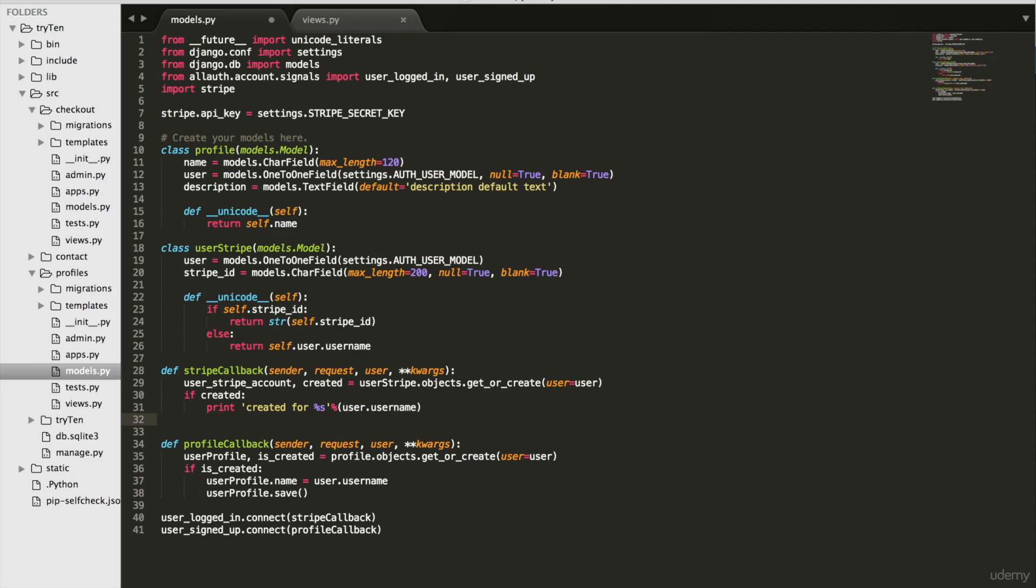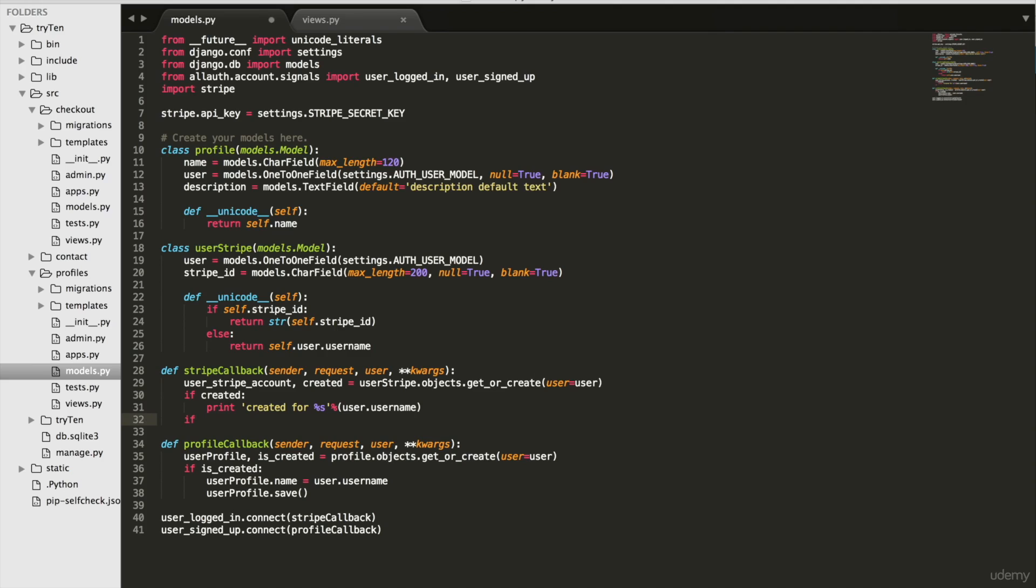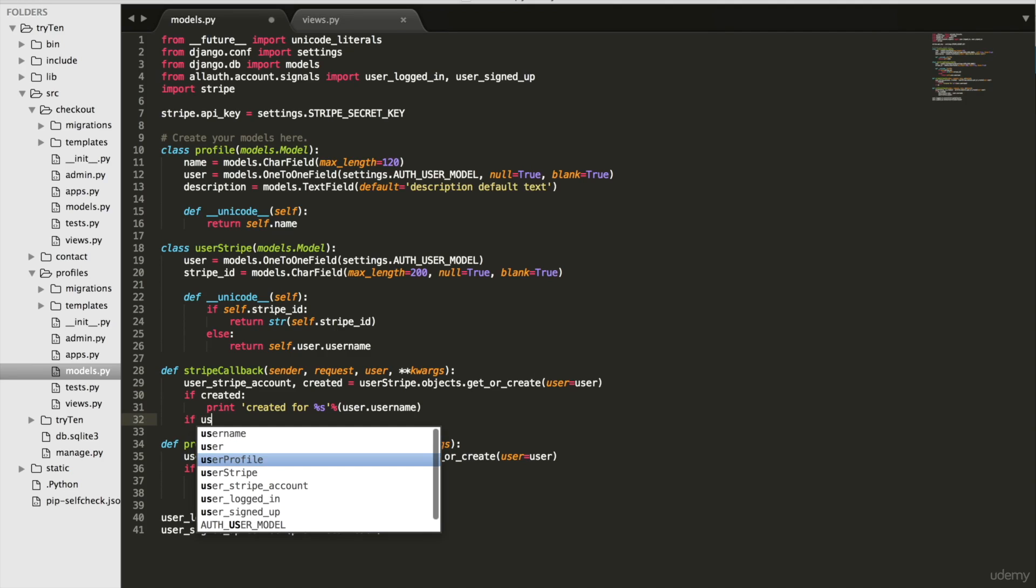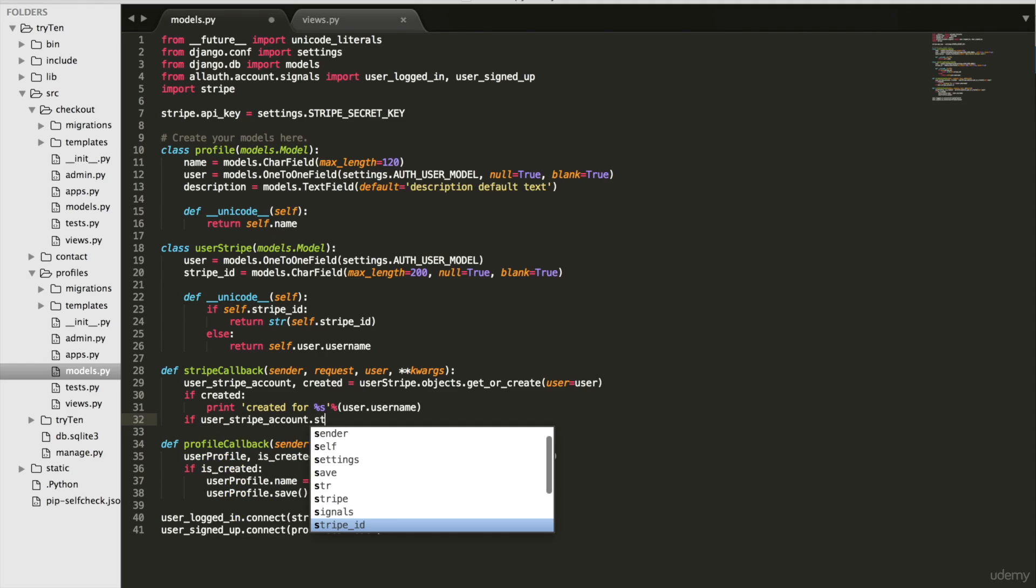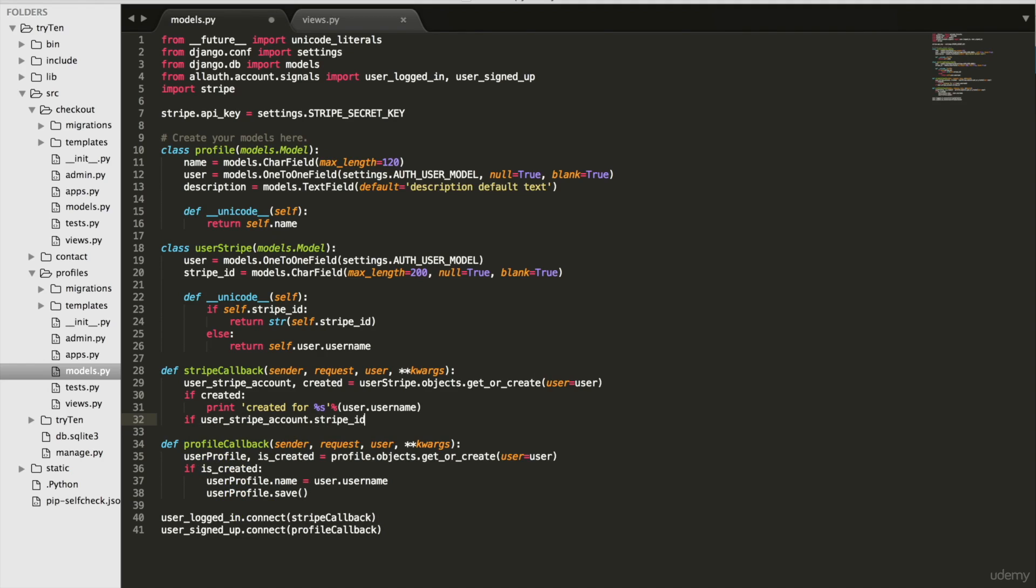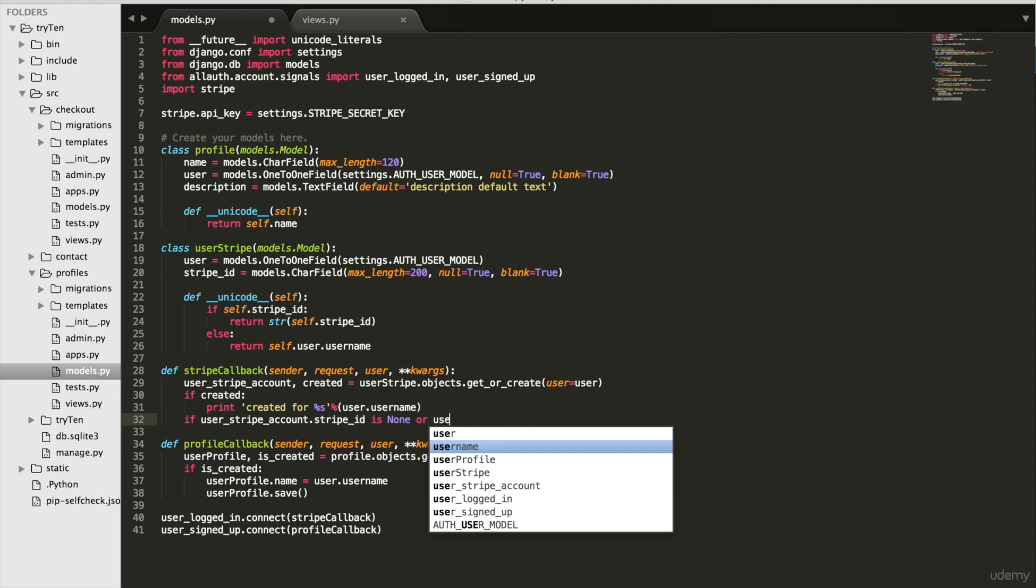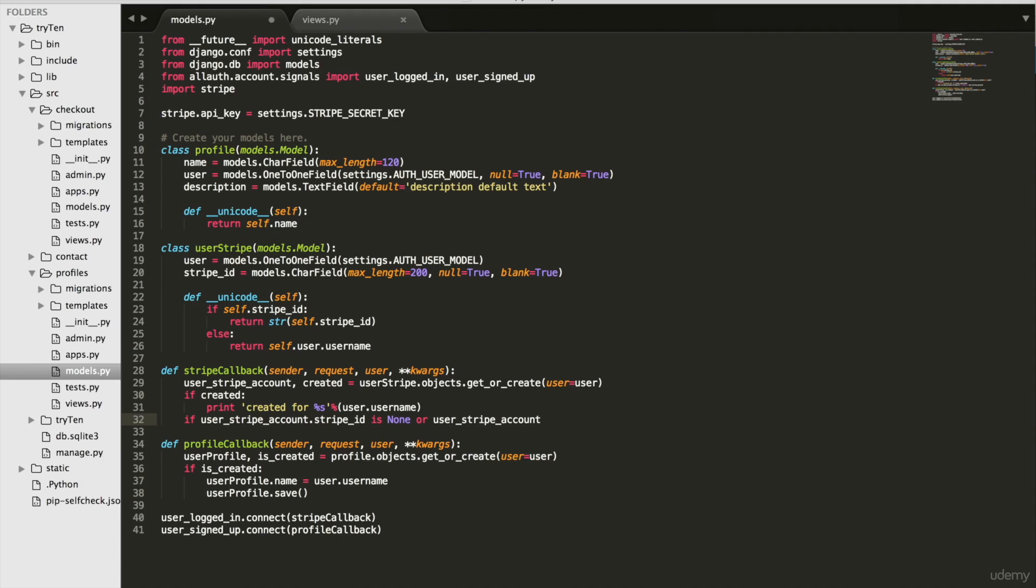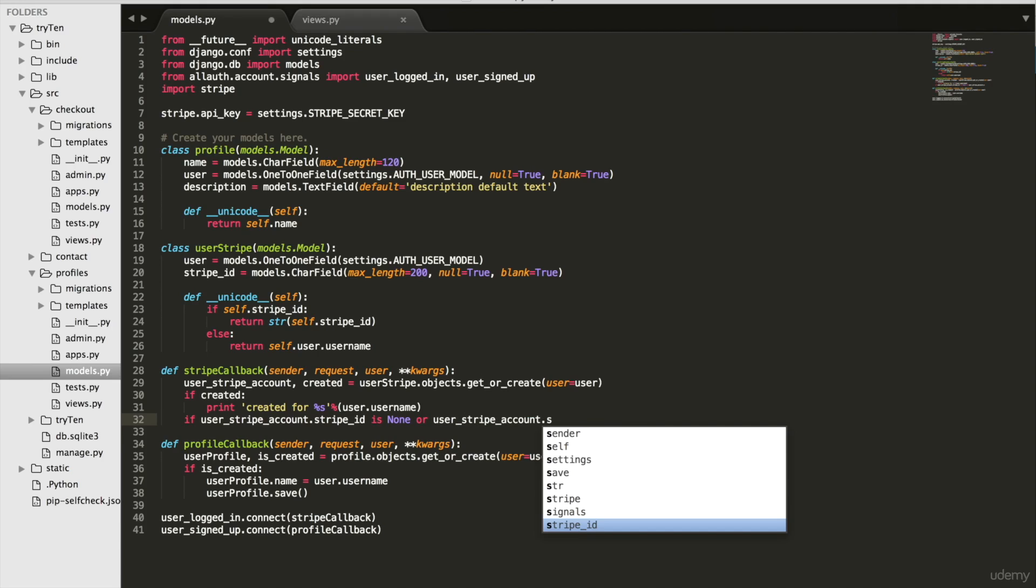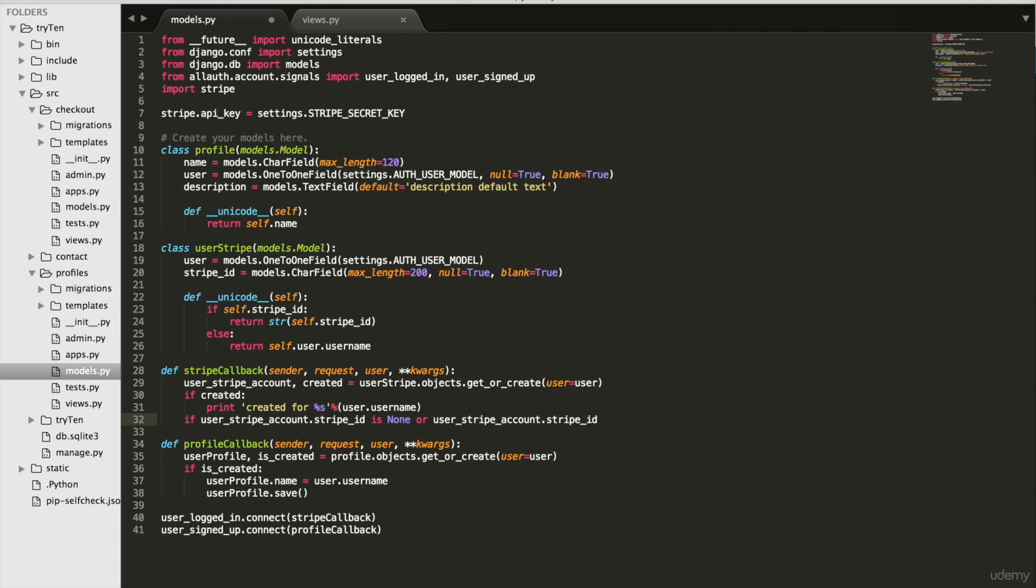On line 32, type if user Stripe account dot Stripe underscore ID is none, or user Stripe account dot Stripe ID equals equals an empty string, put a colon at the end.